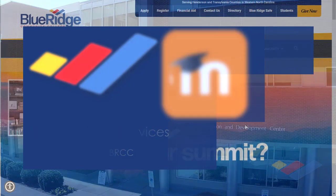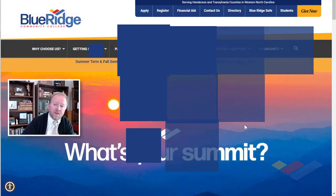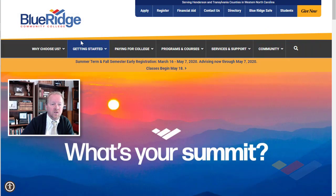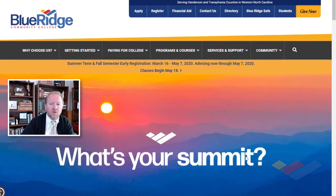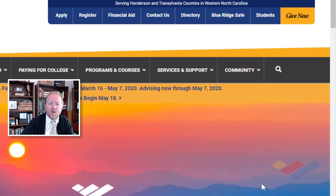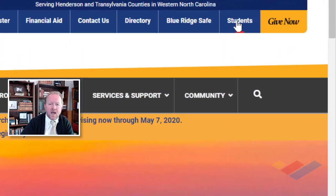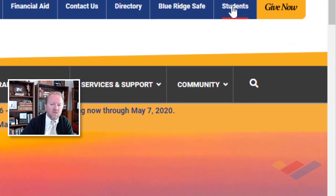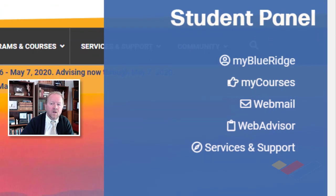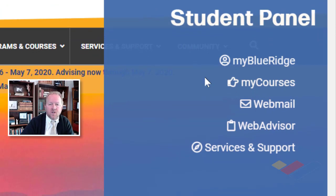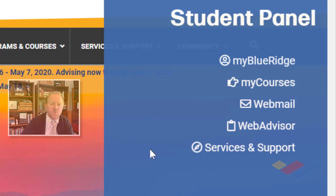To get to Moodle and the other features, go to the homepage for Blue Ridge Community College and then go up to the tab that says Students. If you click that, you'll get what's called the Student Panel, a little pop-out that shows you several items, and I'll walk through those one at a time.